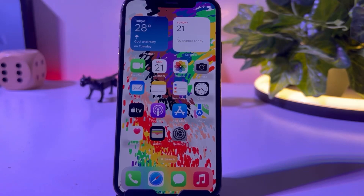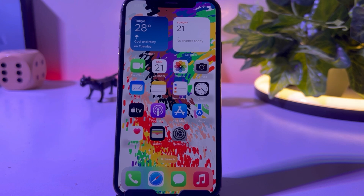Welcome back to my channel, this is Vakas and you're watching Vakas Tech. In this short tutorial, I am going to show you how to fix iPhone photo stream not working or not uploading after updating to iOS 16.5. Let's start the video without wasting any time.